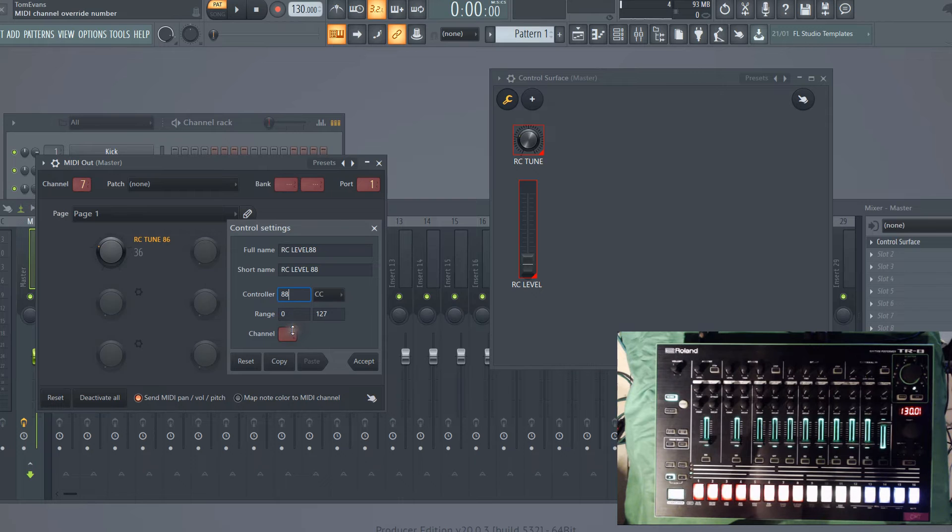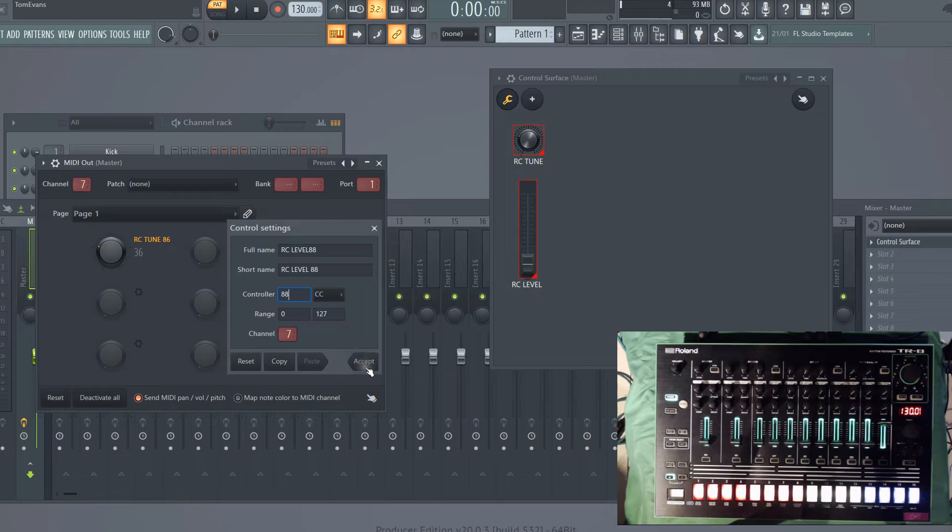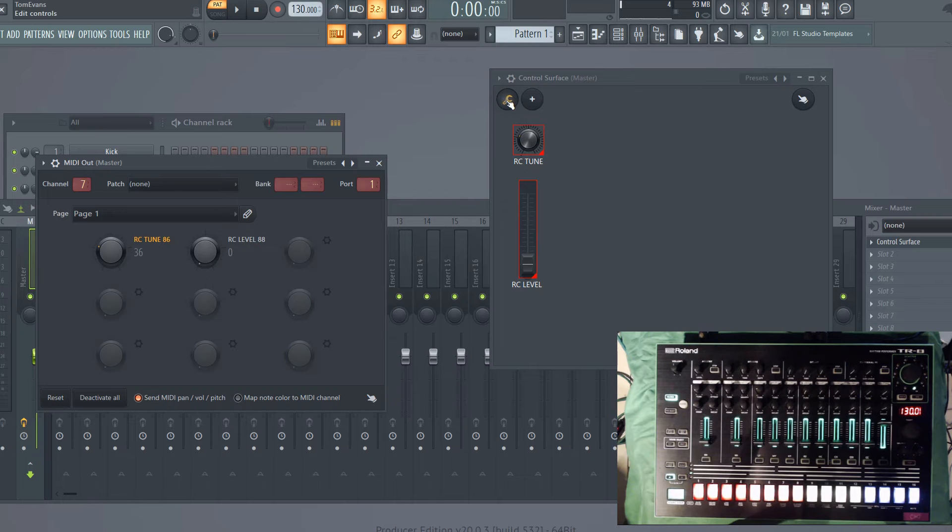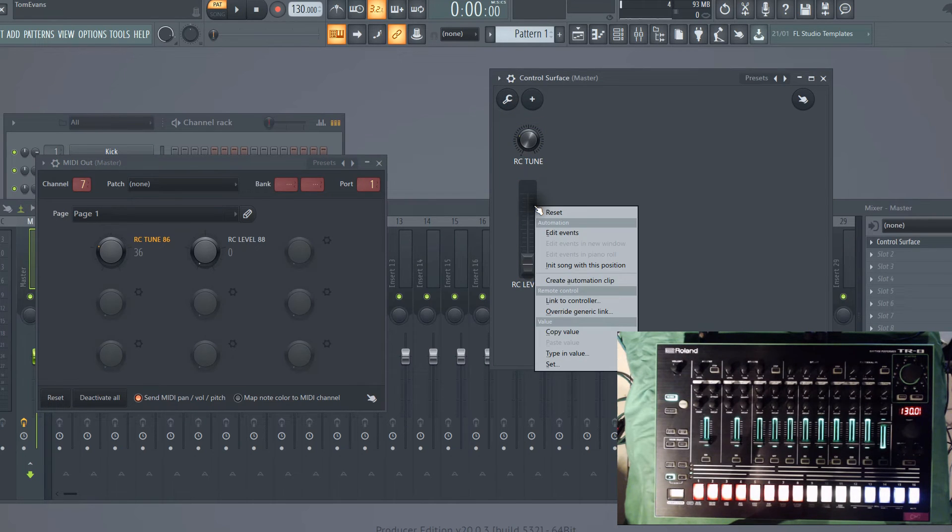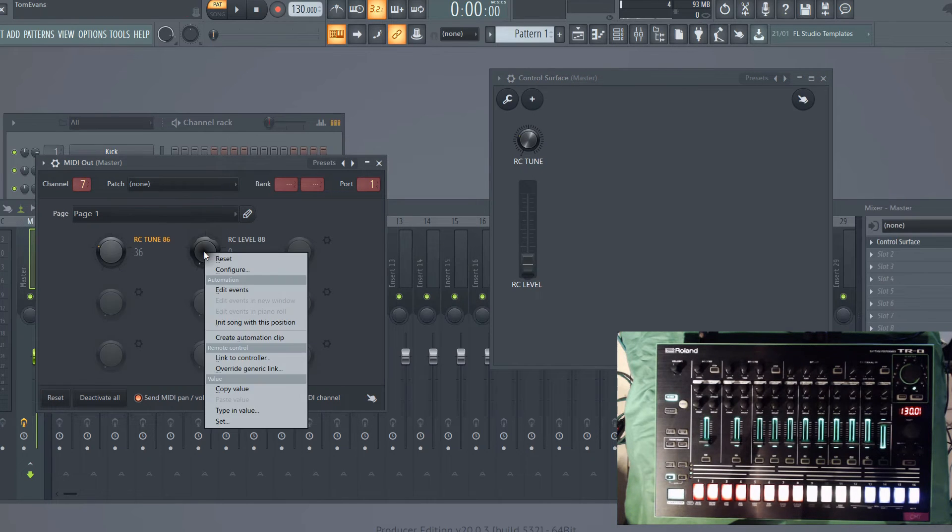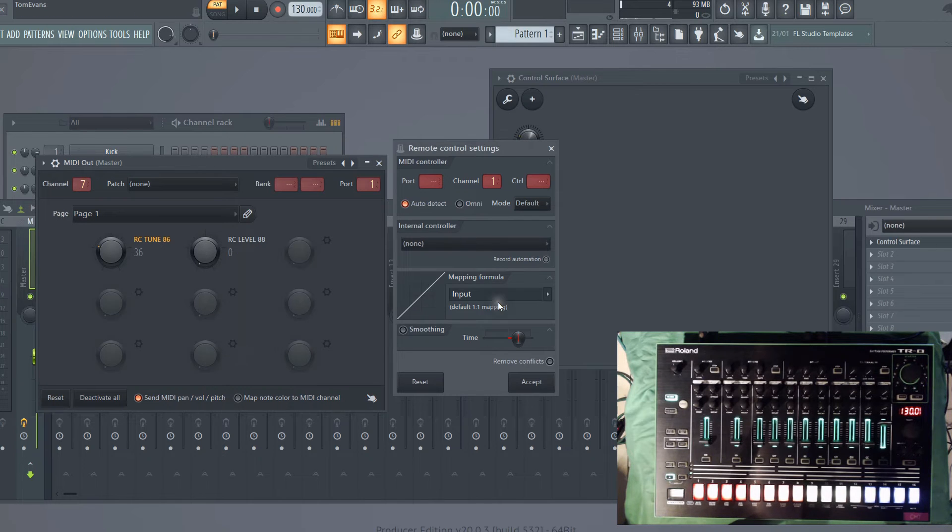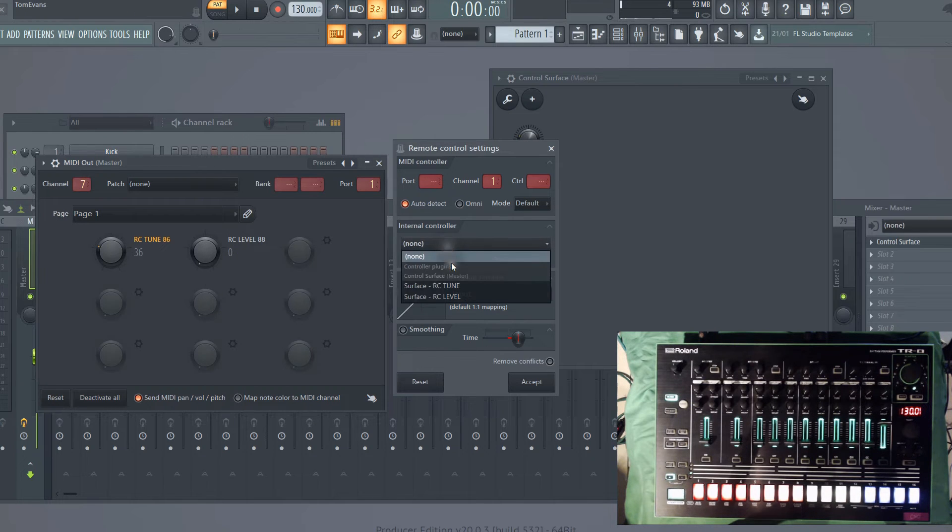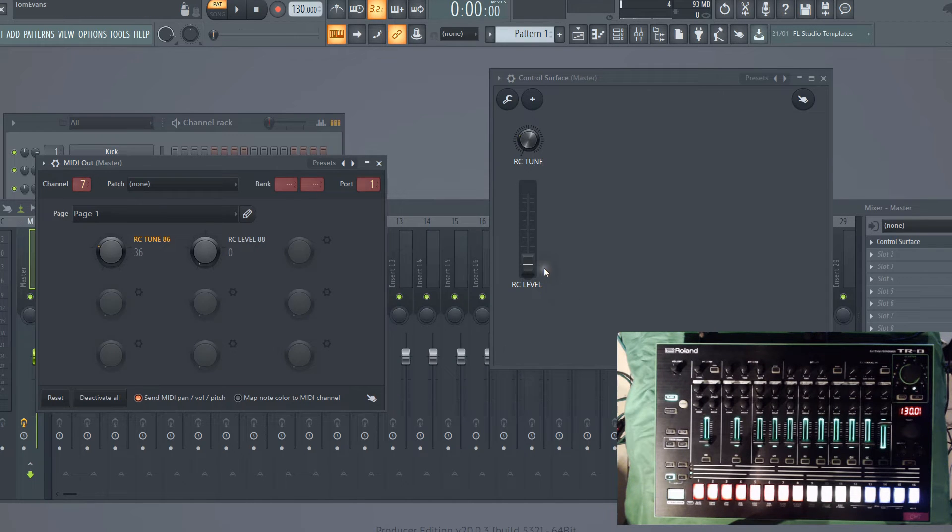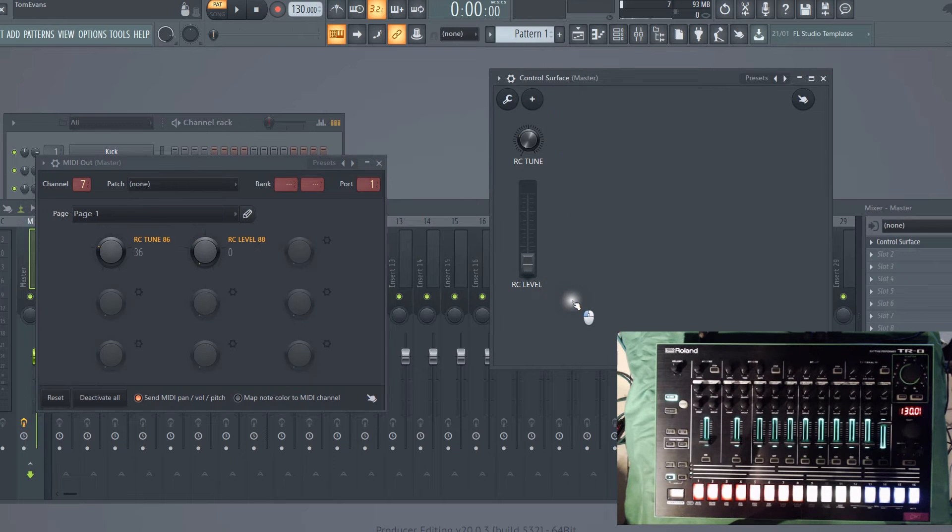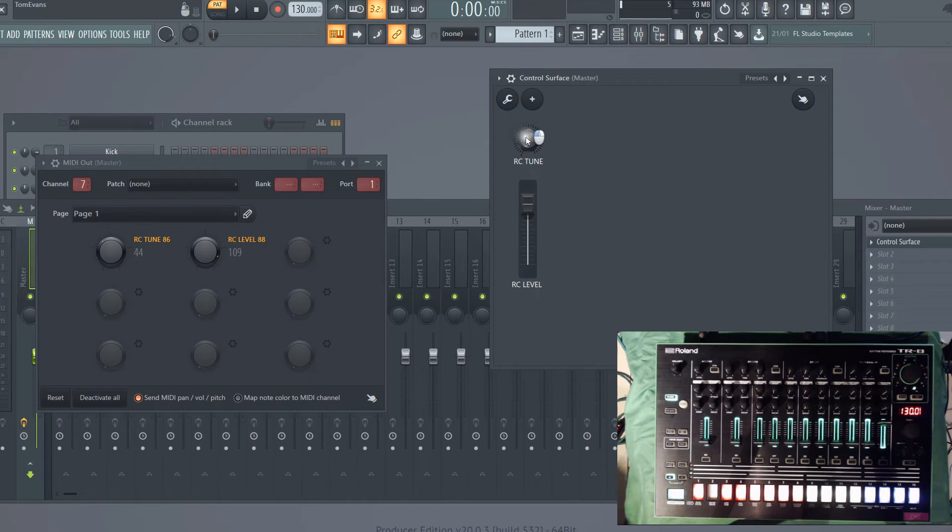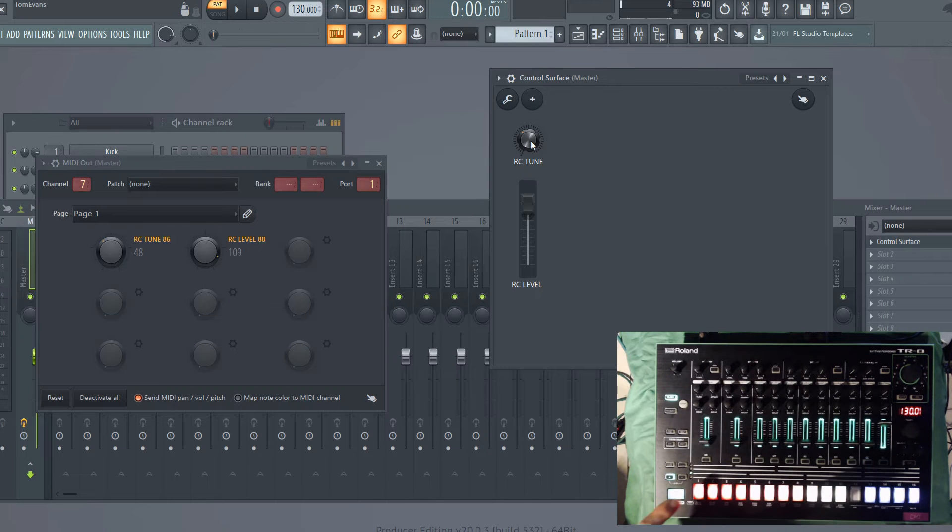The range again is similar to a knob, so all the way down is 0, all the way up is 127, and then the channel is obviously the channel that your MIDI device is on—mine's on 7. OK to that. Then what we want to do is on the surface control, we want to link our MIDI out to an internal controller in FL Studio, which is the ride cymbal level. Accept that, and then that should link to that. If we hit play, there we go—we've got control of the ride cymbal and tune there.